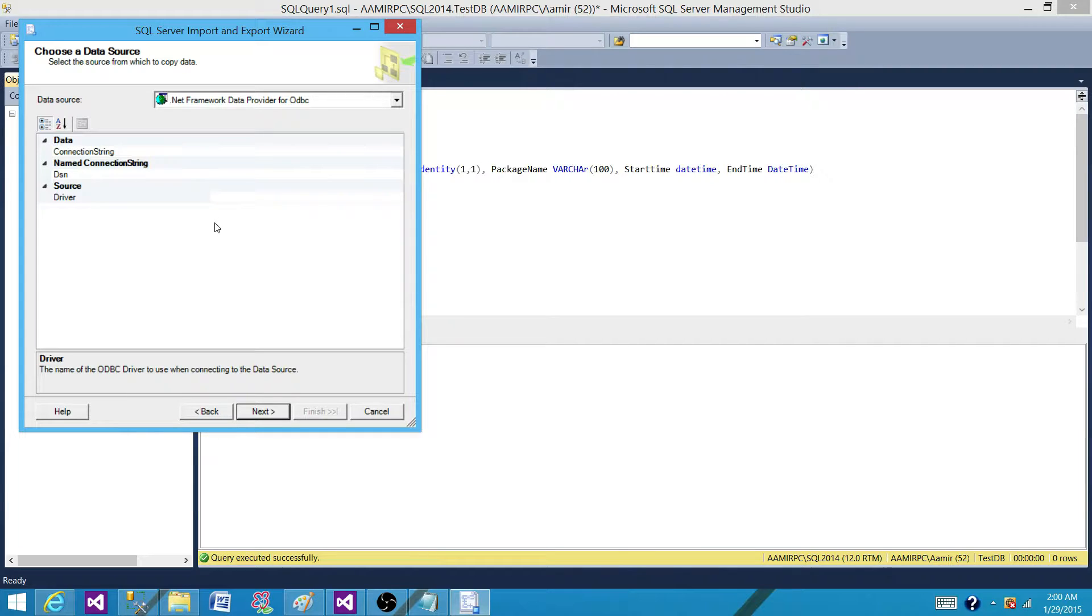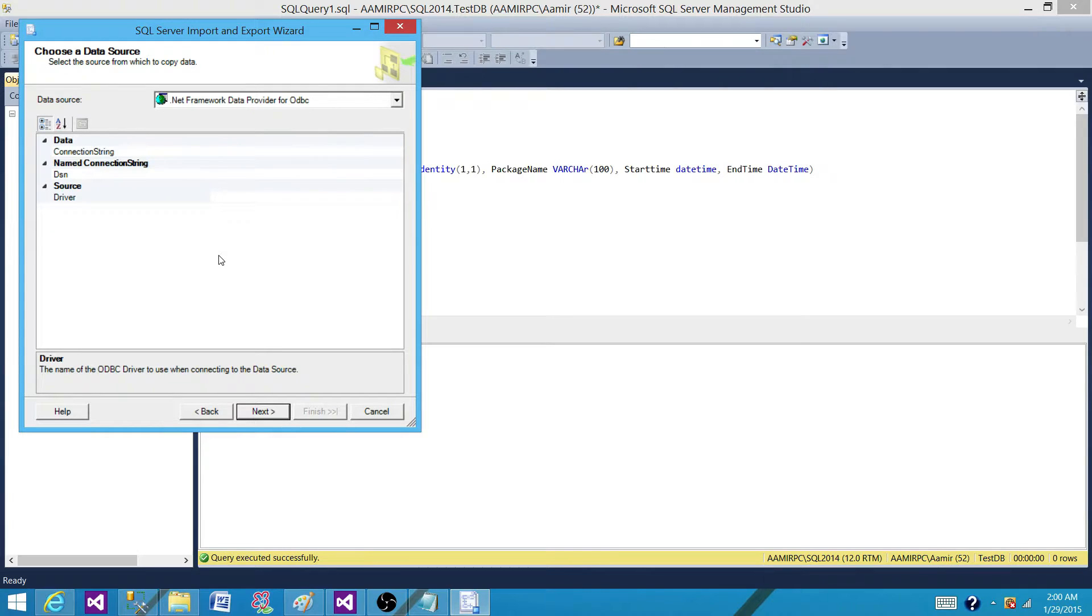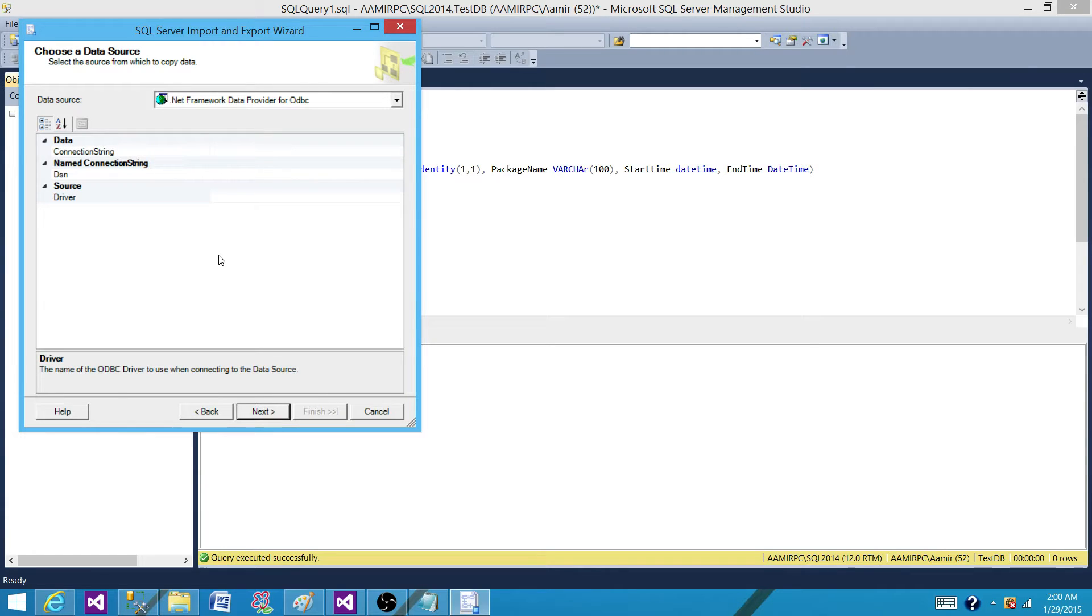Some people prefer creating their initial loads this way. They create it using the Import-Export Wizard and then start implementing transformations as well. So you have the option to edit these packages once they are created.